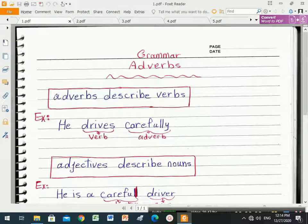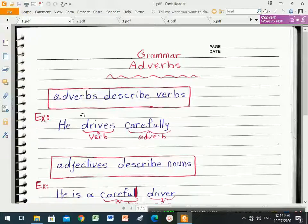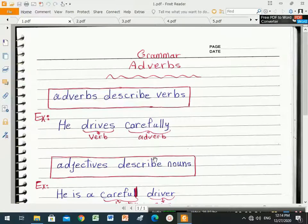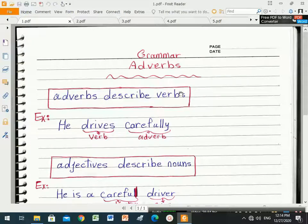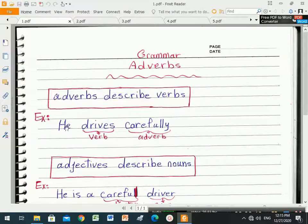We return back again to continue talking about grammar adverbs. Adverbs describe verbs and adjectives. Now we talk about the difference between adverbs and adjectives. Adverbs describe verbs, but adjectives describe nouns. For example: 'he drives carefully' — 'drives' is the verb and 'carefully' is the adverb, because it describes the verb.